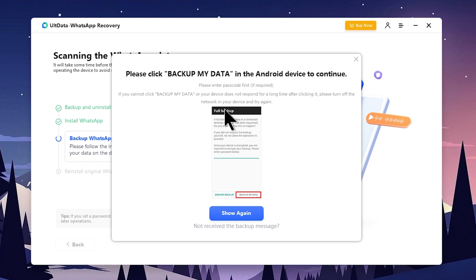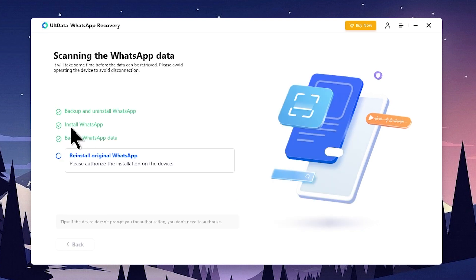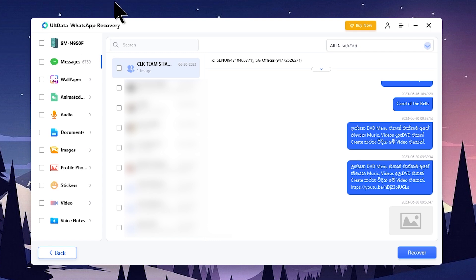You can press the mobile phone and continue to use the popups. You can press back up my data. You can install WhatsApp, back up WhatsApp data, and reinstall the original WhatsApp. Then you can install the data recovery process and install the device.